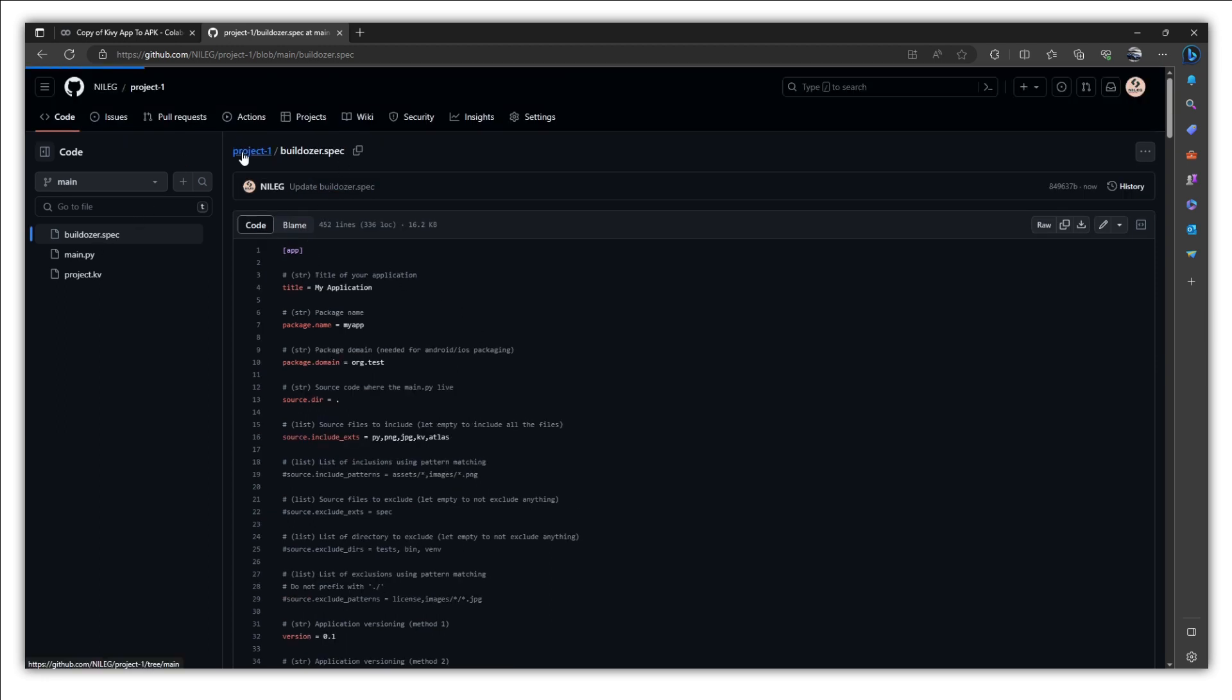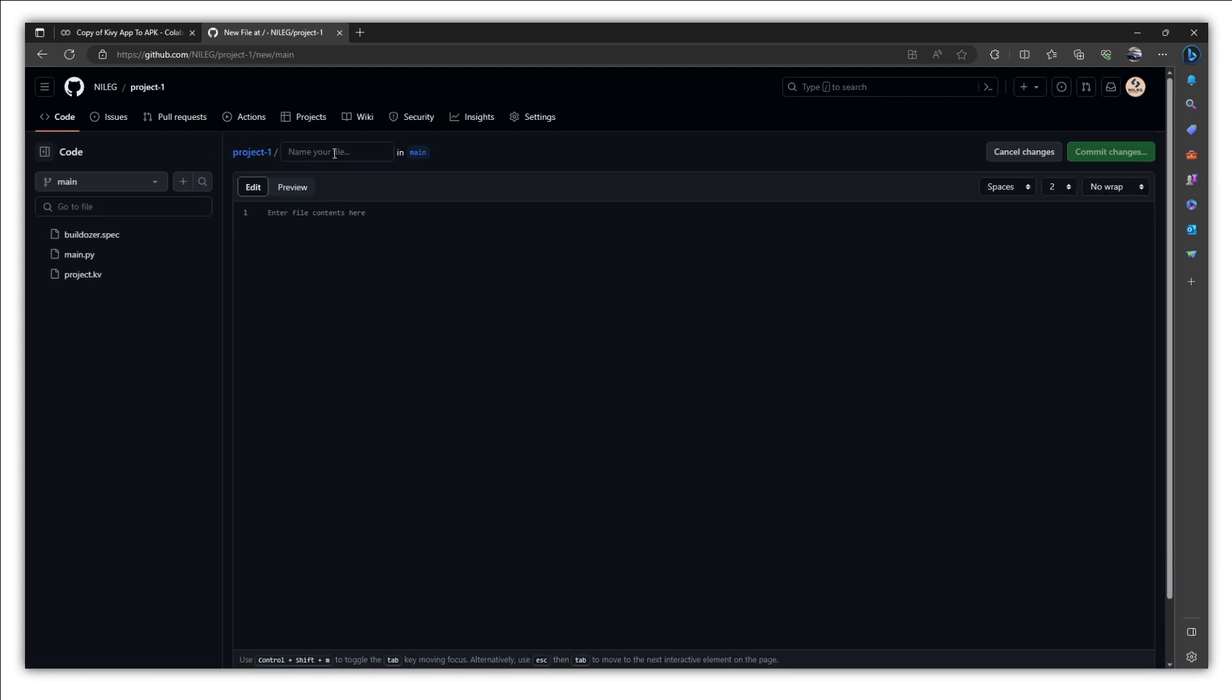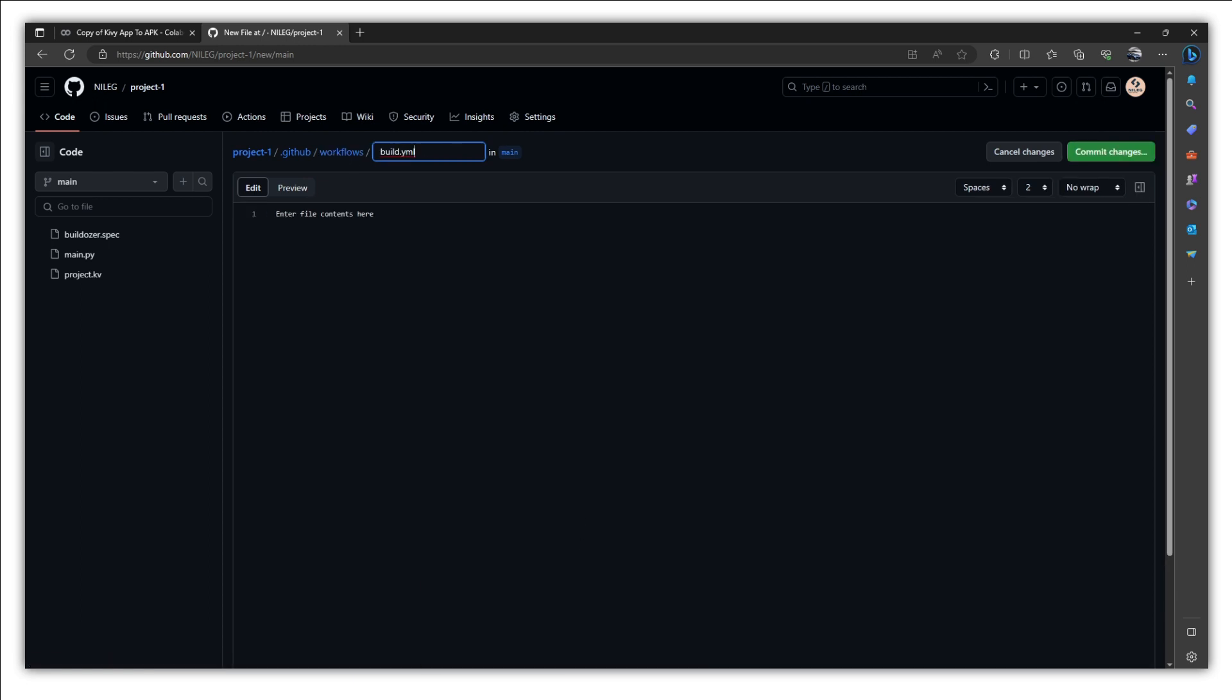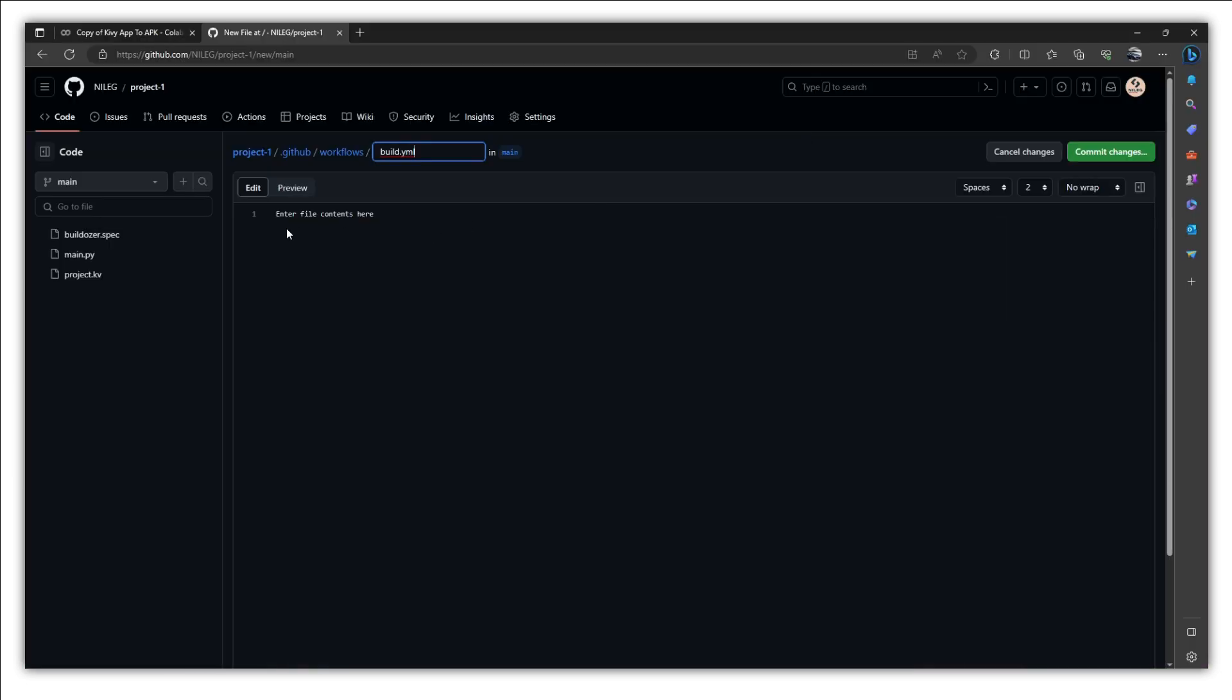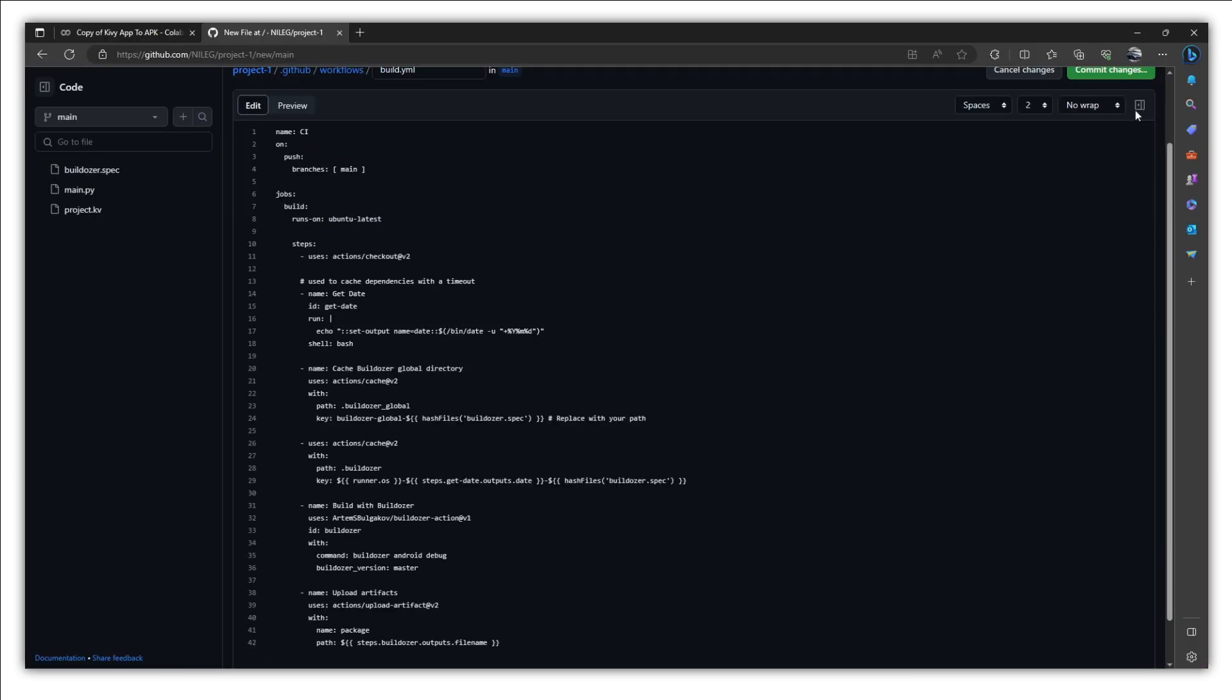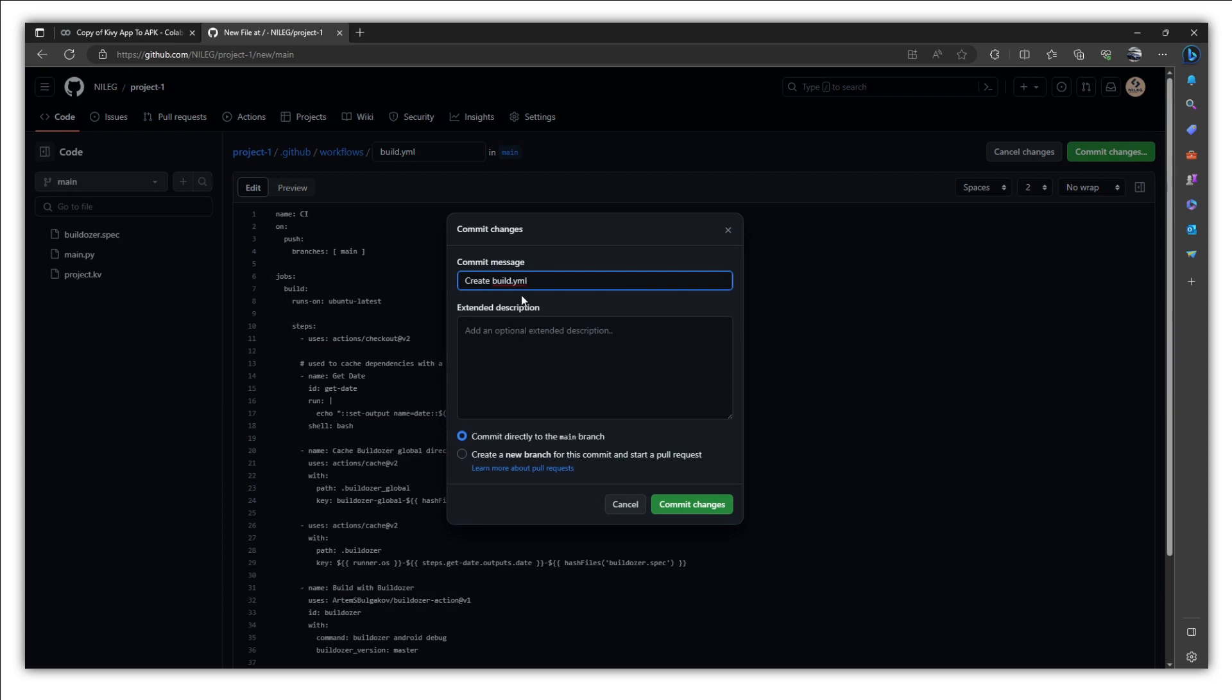And now we need to create our workflow. So again, go to project and inside project, create new file .github/workflows/build.yaml. Copy these build commands. Paste them here. And now let's make changes. It will be conversion to APK. Commit changes.